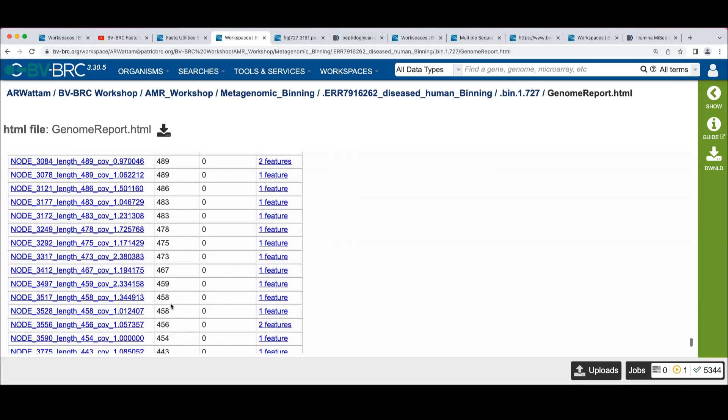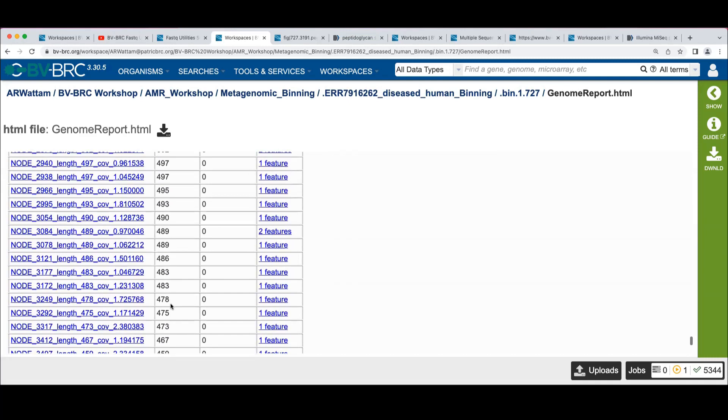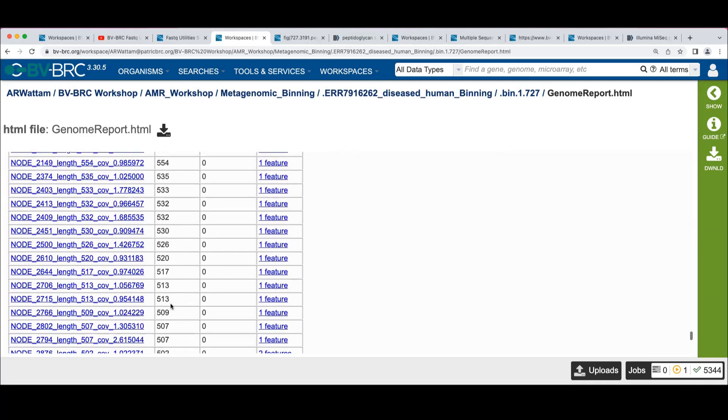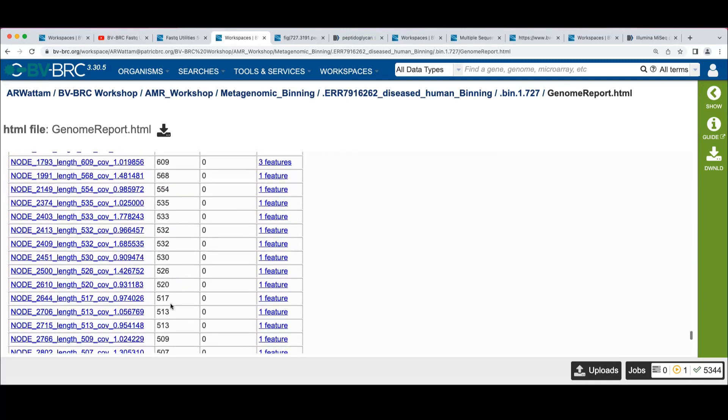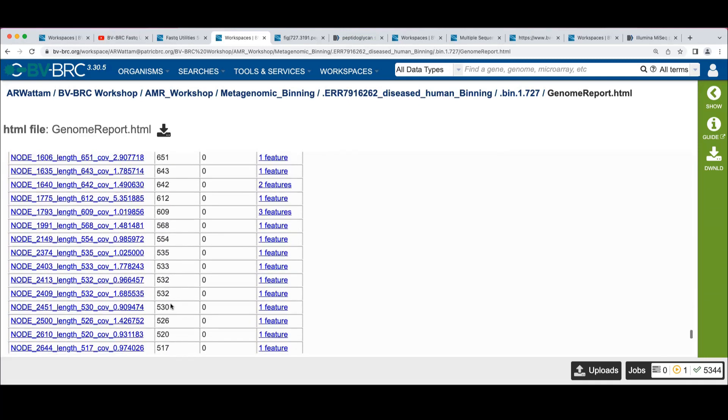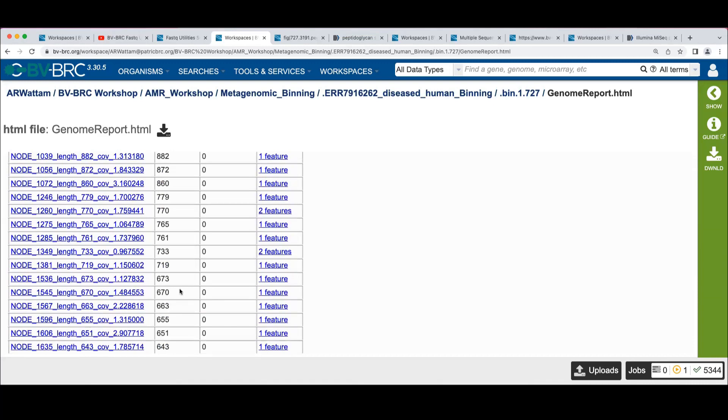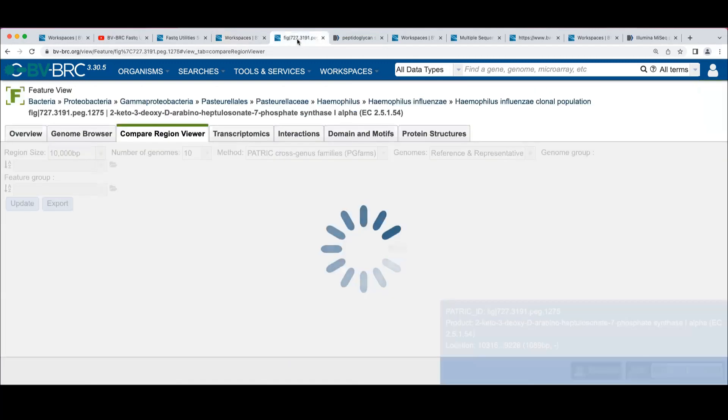So these guys may all be a little bit questionable, right? These are all 400 base pair contigs, which isn't really long enough to do much of anything. Things to contemplate while you're looking at the data.